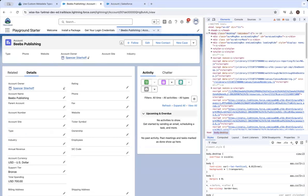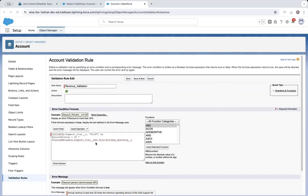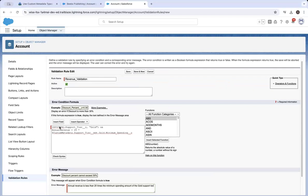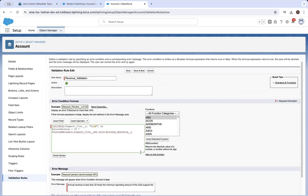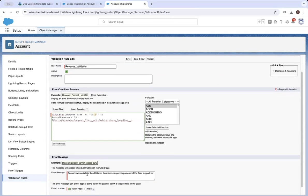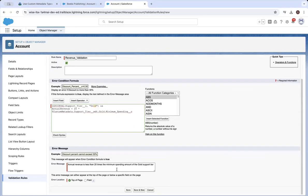Now, what does it want us to do for the hands-on challenge? For the challenge, create a validation rule that says: if the picklist value 'support tier' is gold and the annual revenue is less than 20 times the minimum amount, then throw an error that says 'Your annual revenue is less than 20 times the minimum spending amount of the gold support tier.'